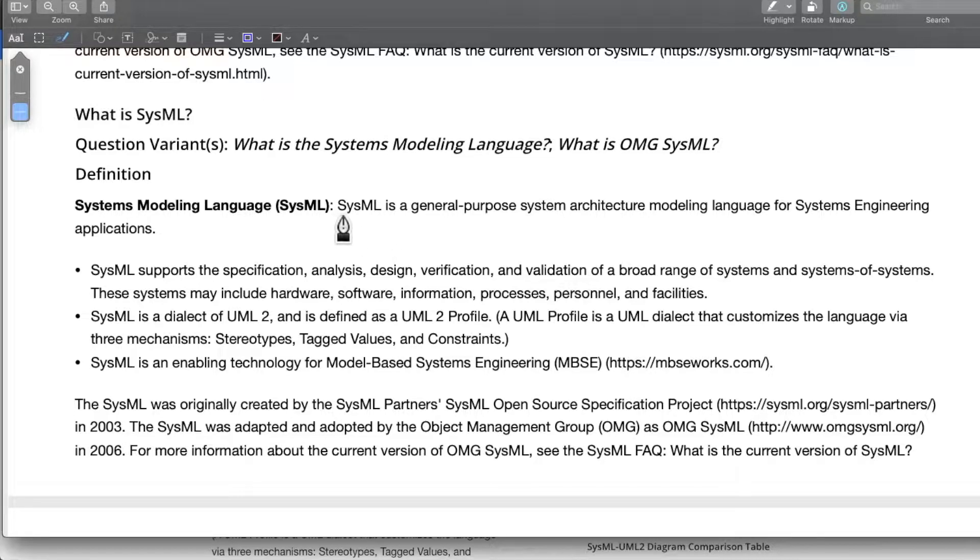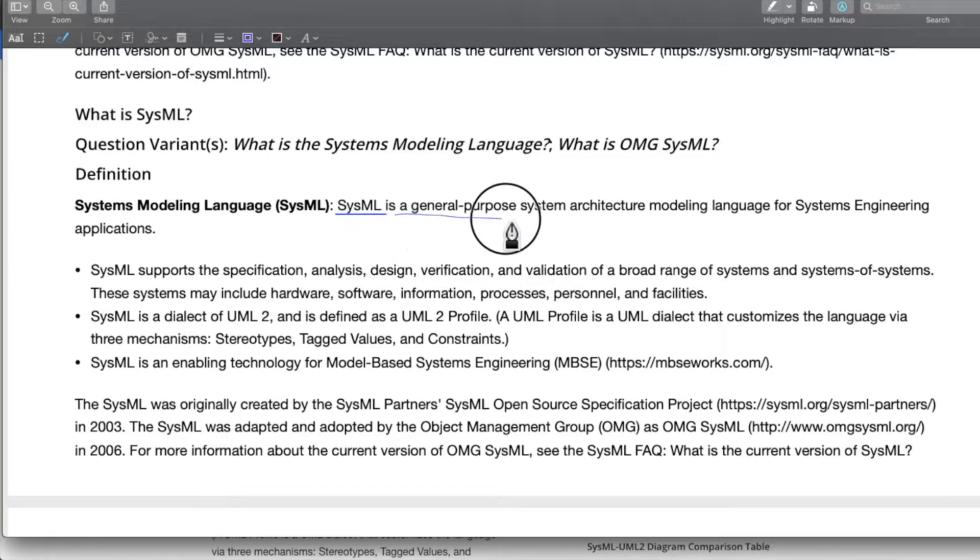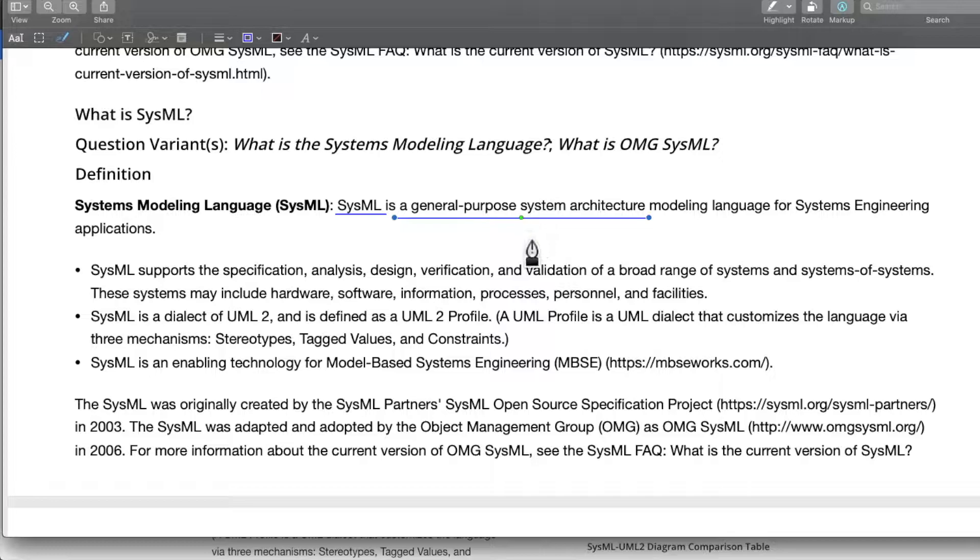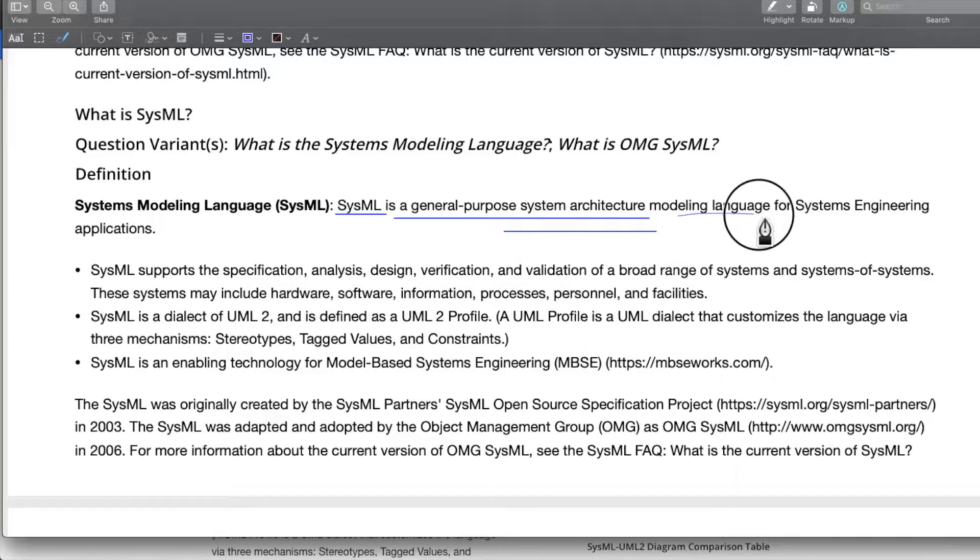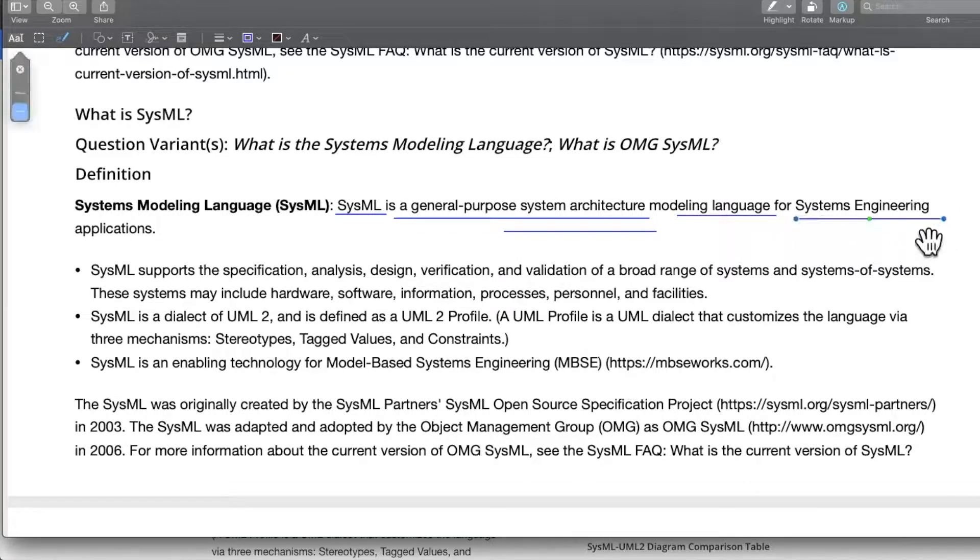SysML is a general purpose system architecture modeling language. It is used for system architecture, it's a modeling language, and the applications are systems engineering applications.